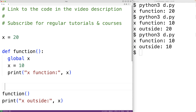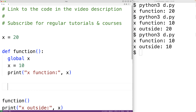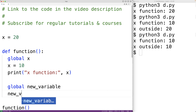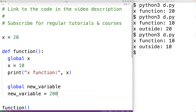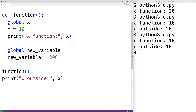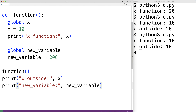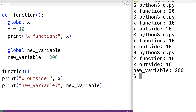We can also use the global keyword to create new global variables inside of functions. For example, we could have 'global new_variable' and assign new_variable the value 200. Then down here, after calling the function, the new variable will exist. We could print 'new variable:' and output its value. If we save the program and try it out, we get that new_variable is 200.